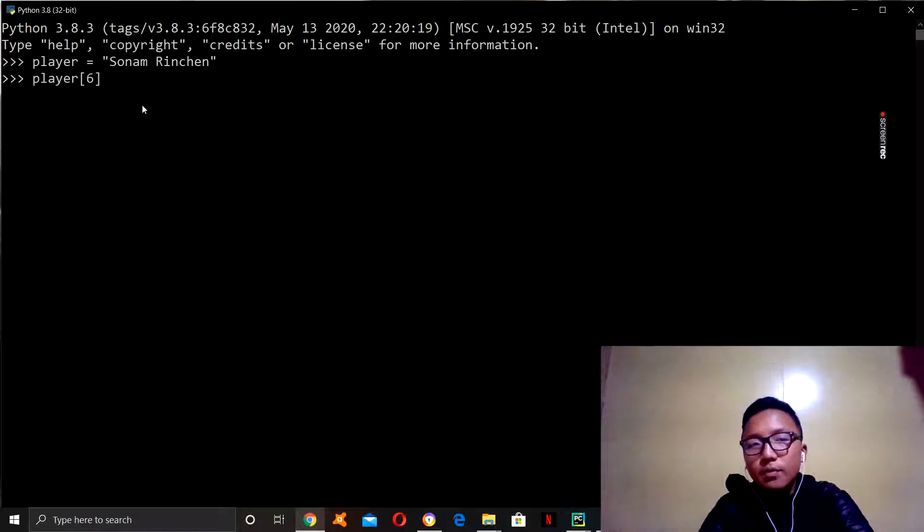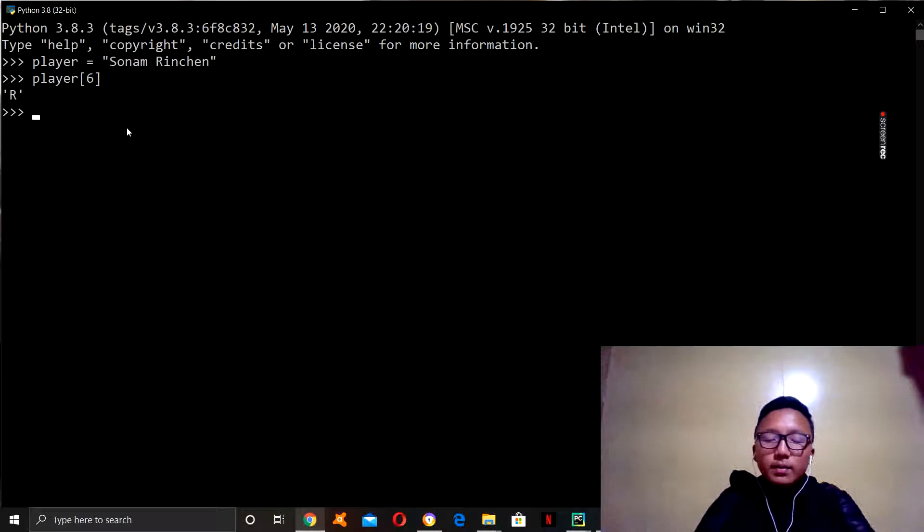So, which will give R, we get zero, one, two, three, four, five, six. R, yes. So, that's how you do it. And then, let us try more examples.